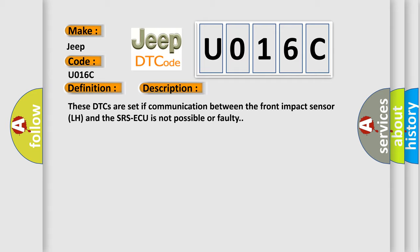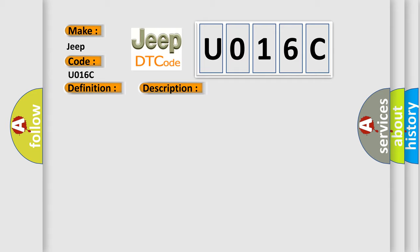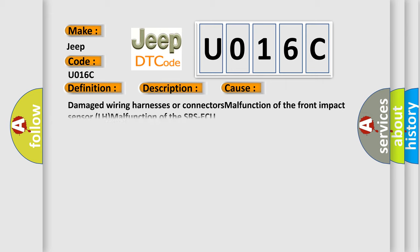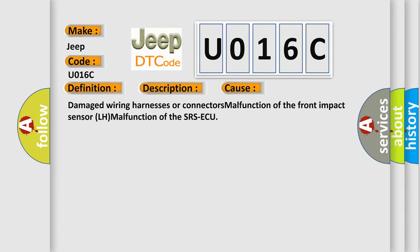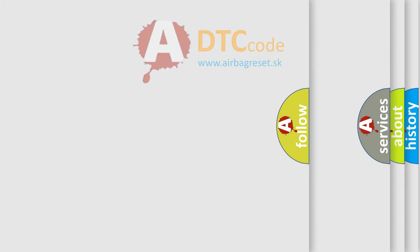This diagnostic error occurs most often in these cases: damaged wiring harnesses or connectors, malfunction of the Front Impact Sensor LH, or malfunction of the SRSAQ. The Airbag Reset website aims to provide information in 52 languages.